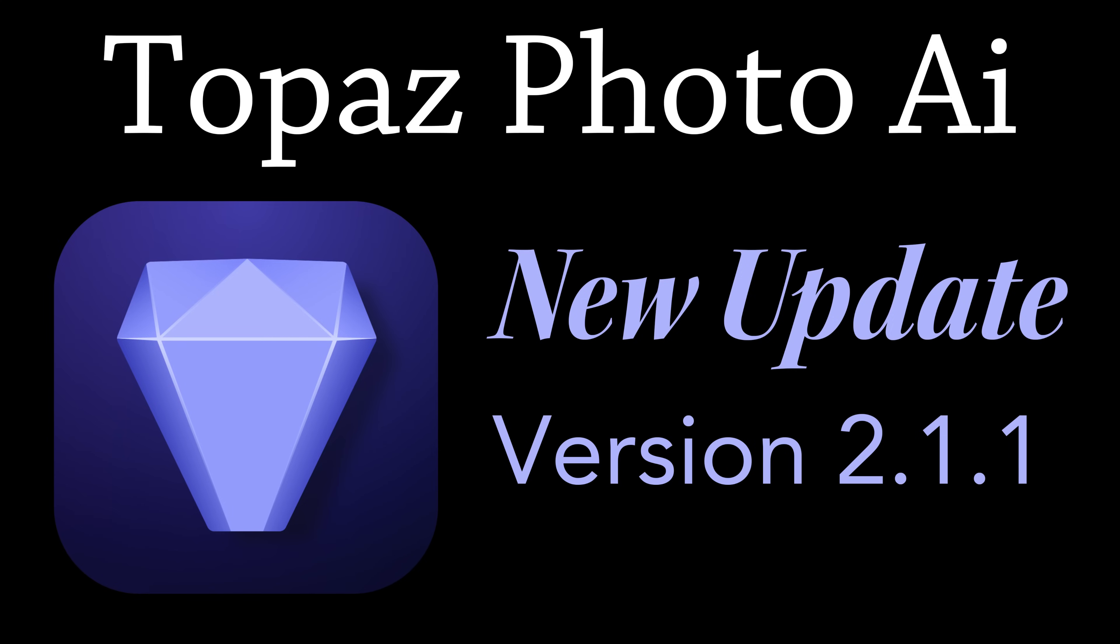Well, there it is. That's a first look at the latest update for Topaz Photo AI version 2.1.1.